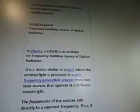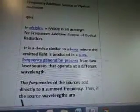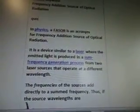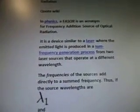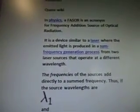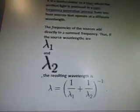In physics, the phasor is an acronym — this is a wiki quote — for frequency addition source of optical radiation. It is a device similar to a laser where the emitted light is produced in a sum frequency generation process from two laser sources that operate at a different wavelength. The frequencies of the sources add directly to a summed frequency.